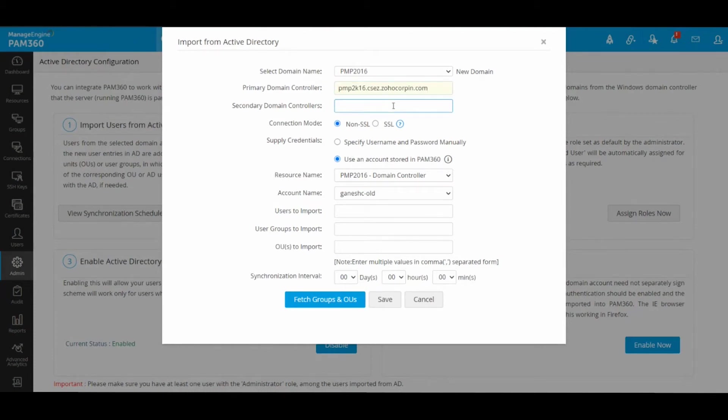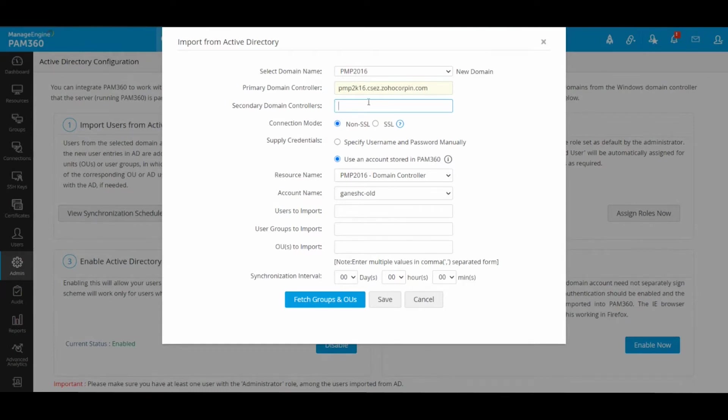At some point, if your primary domain controller is down, users will not have any problems in accessing PAM because it has another domain controller that it can try to authenticate against.